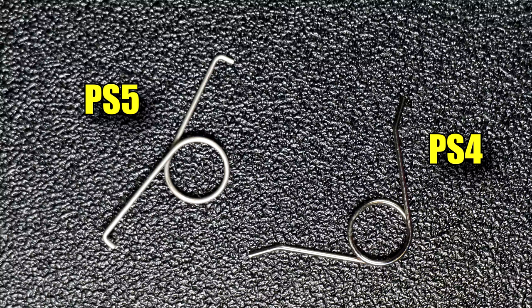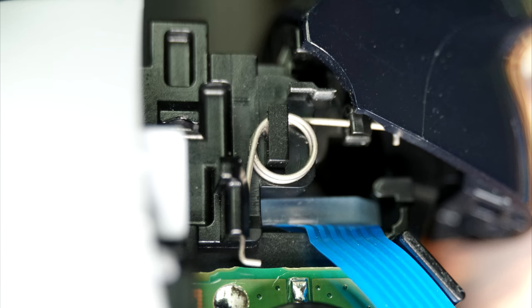Some people suggest using one from a PS4 controller, but I've experimented with it and it doesn't seem to work. They are shaped differently, which makes it really hard to get in, but even when it is on, it doesn't seem to add that much tension.